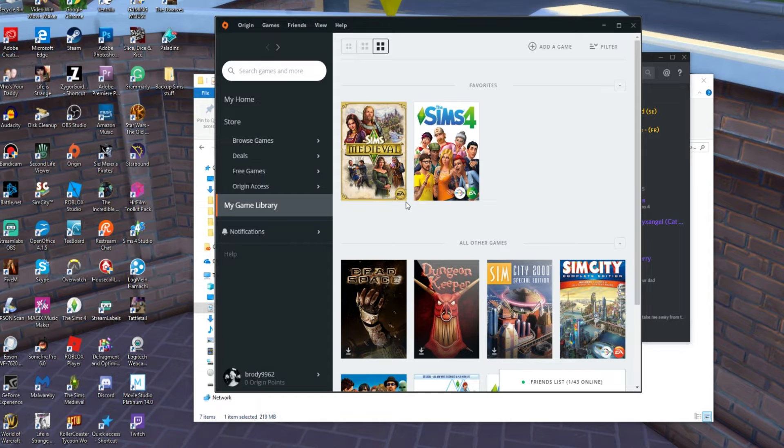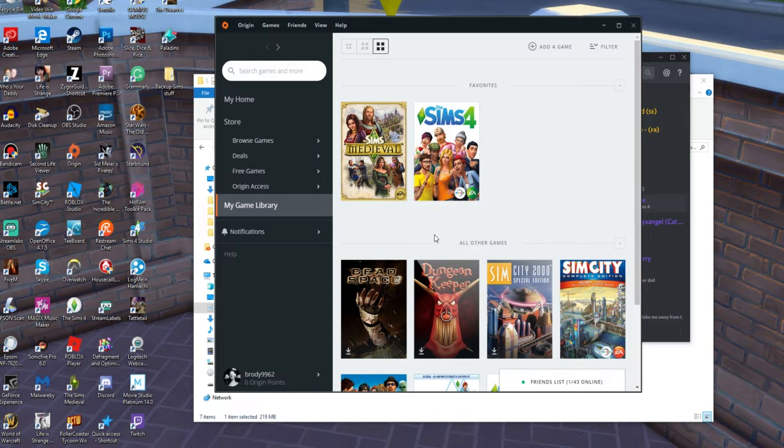Hey everyone, this is Onyx Angel, and today we are going to discuss your cloud storage in Origin.